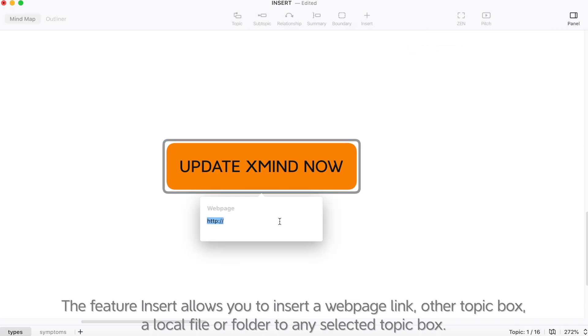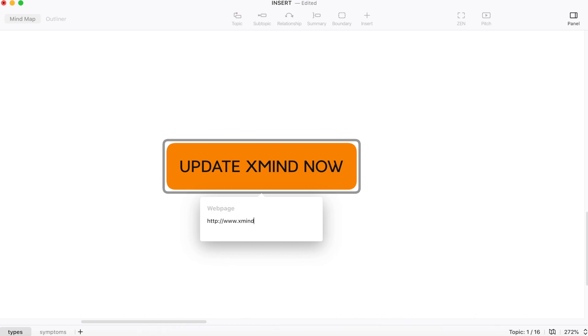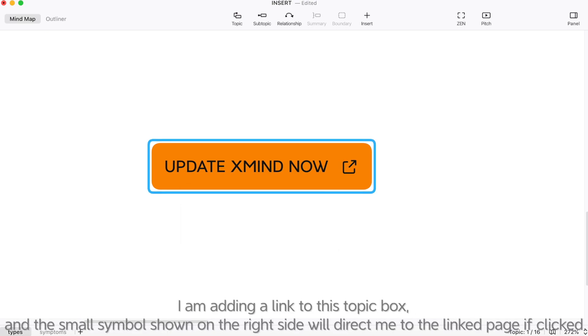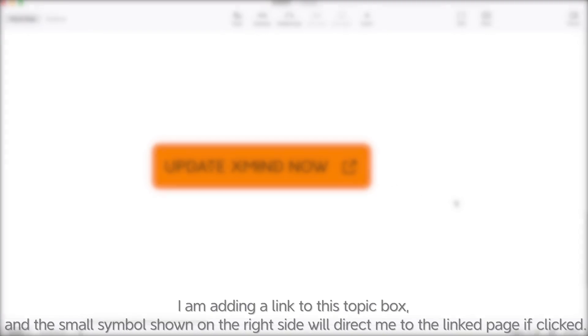other topic box, a local file or folder to any selected topic box. I'm adding a link to this topic box and the small symbol shown on the right side will direct me to the linked page if clicked.